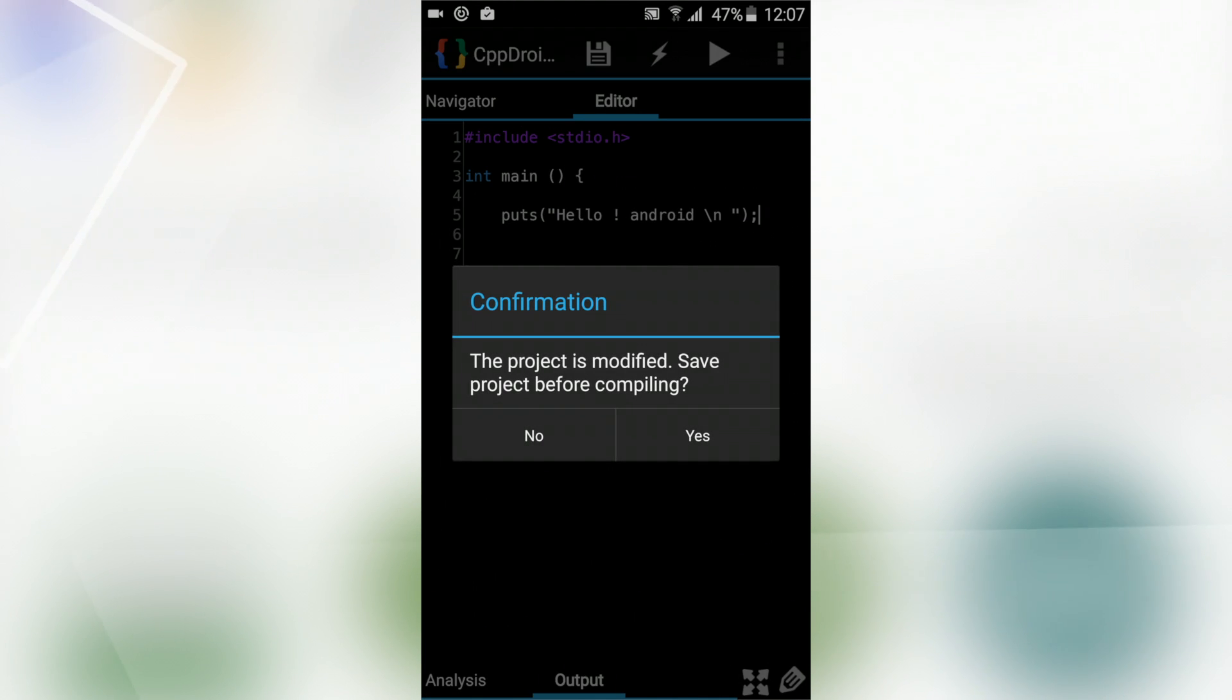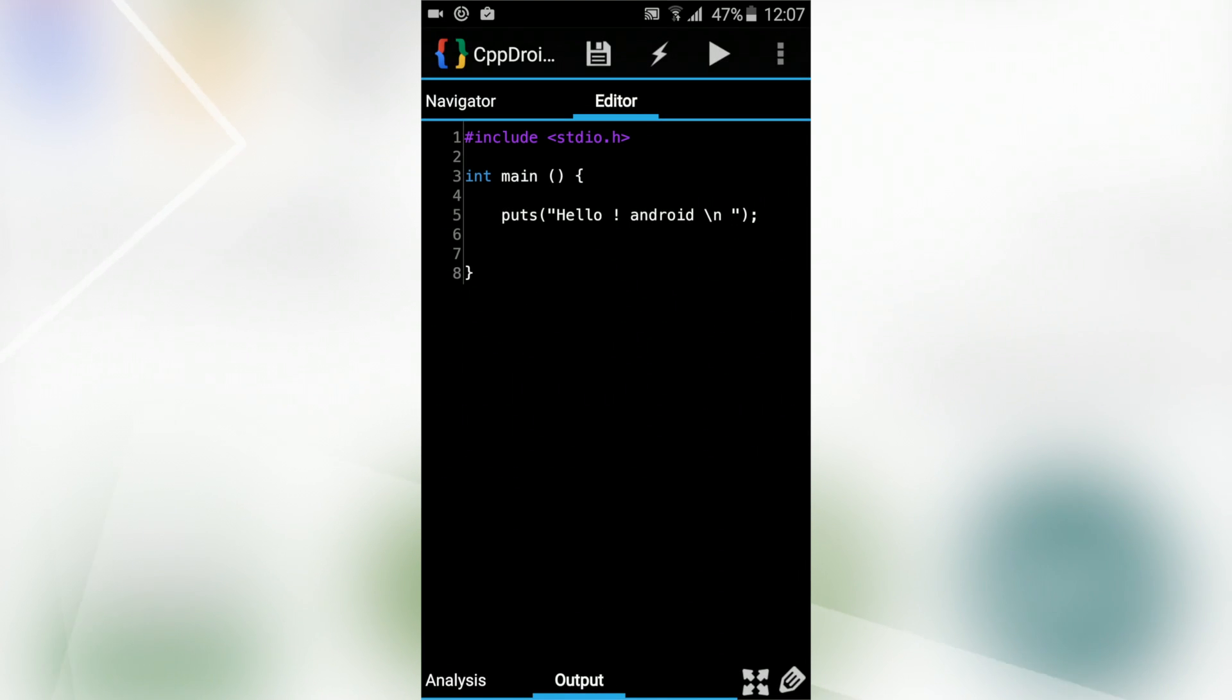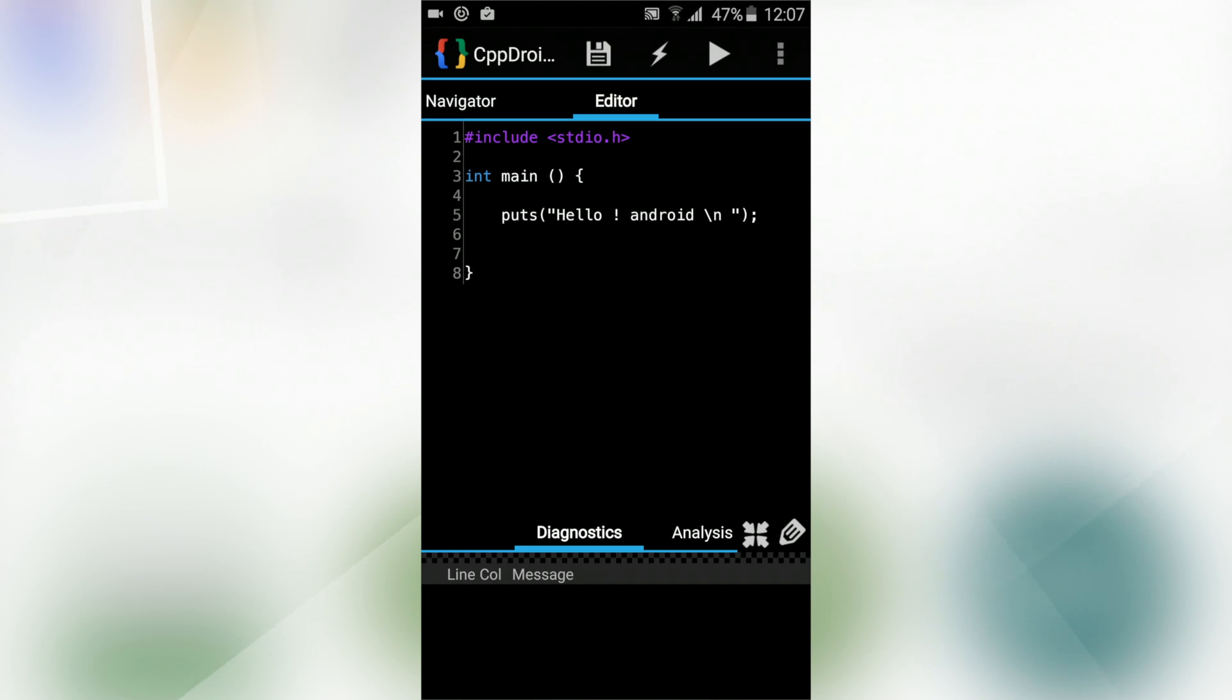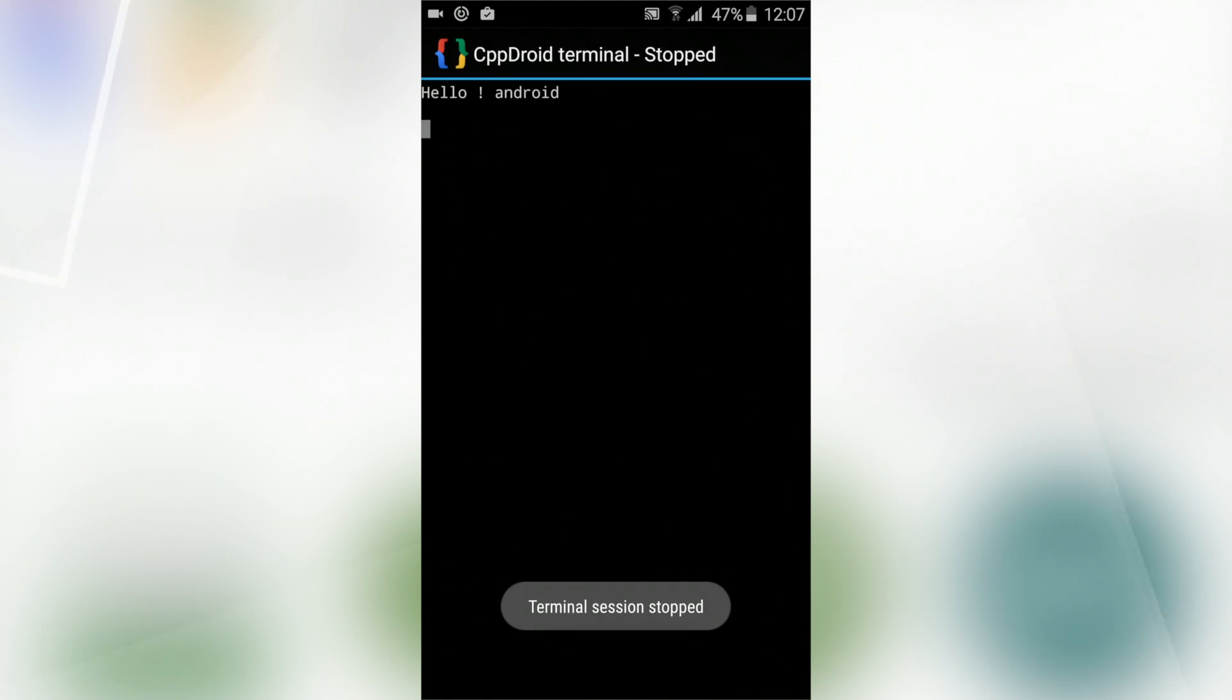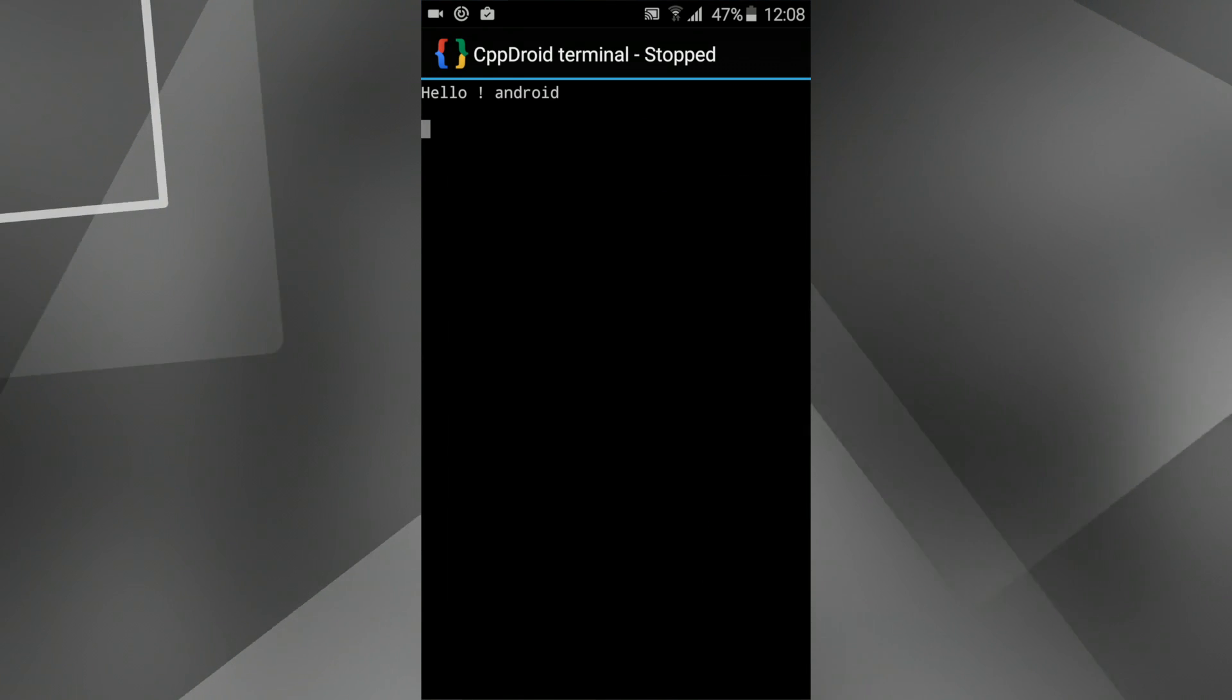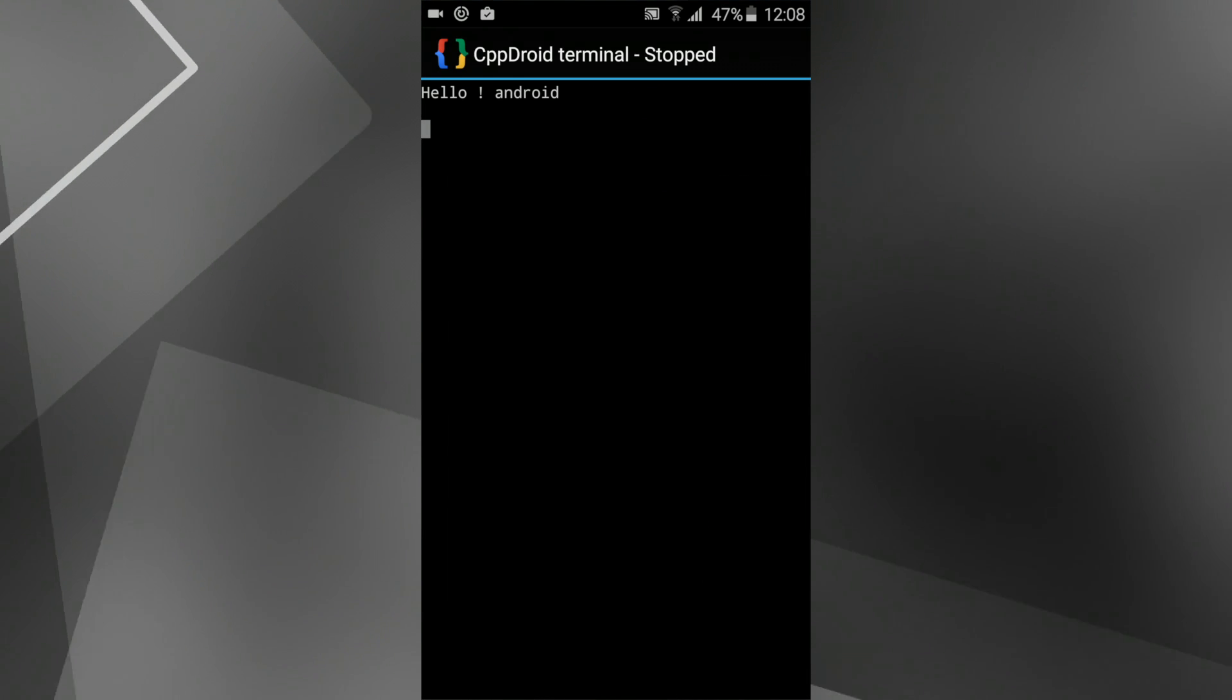After completing writing your source code, go ahead and save it and press the compile button at the top corner and run it by pressing the run button. Now you can see the output is shown here and that's it. It's very simple writing a C source code. I think it's better to use a keyboard with your smartphone for flexibility purposes.